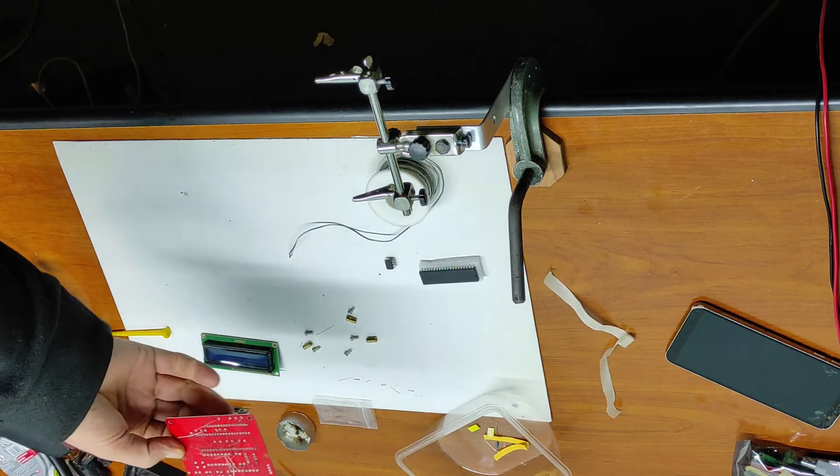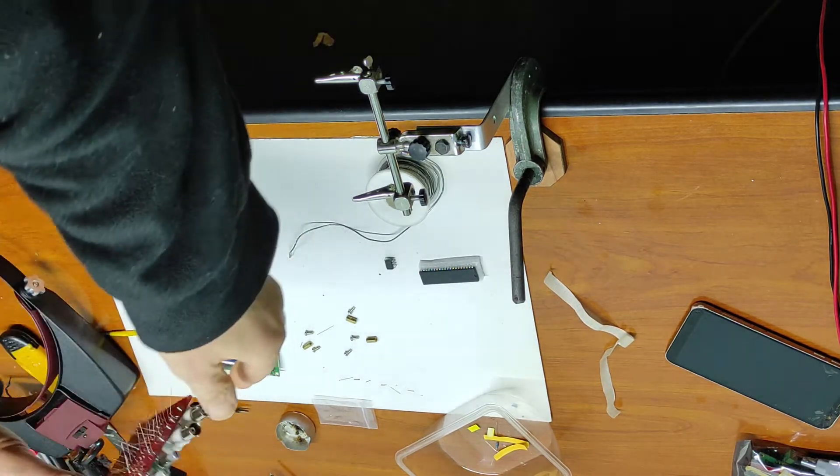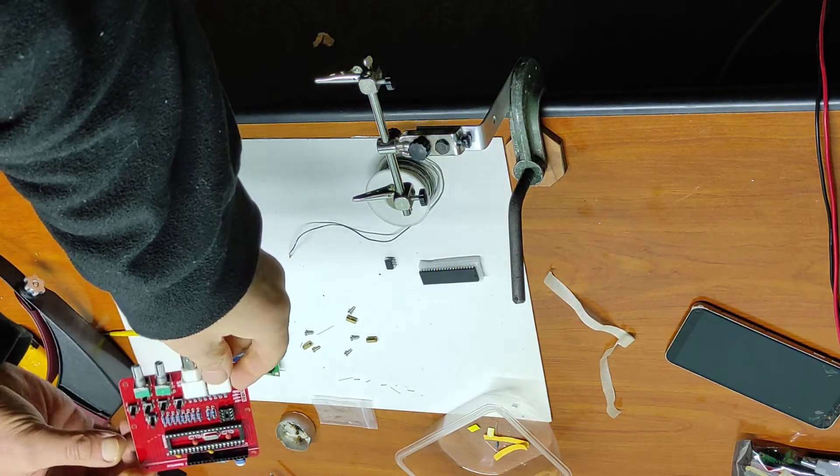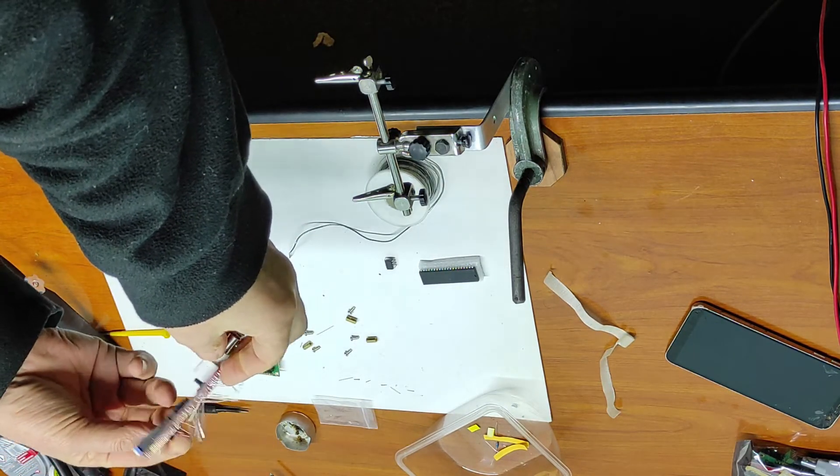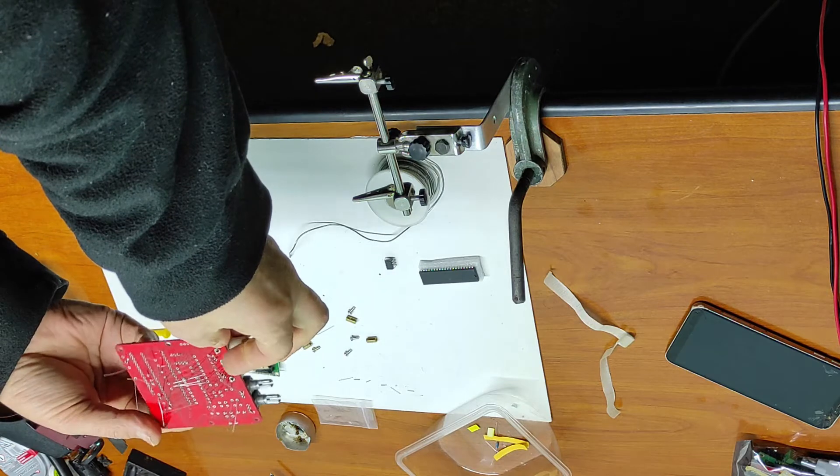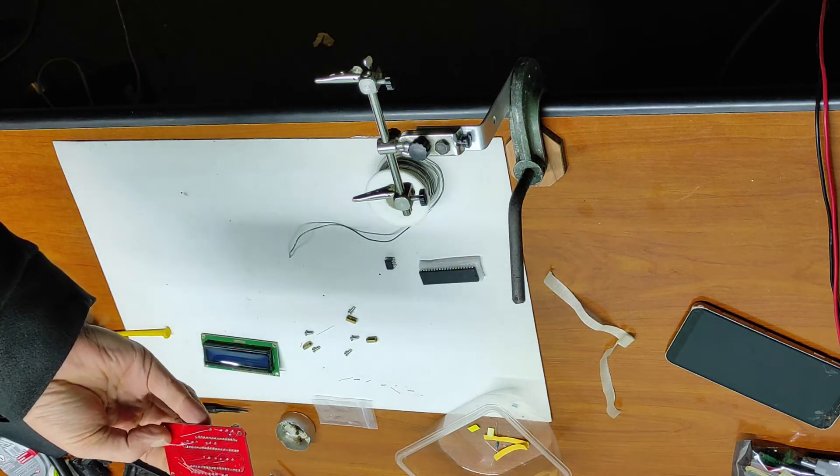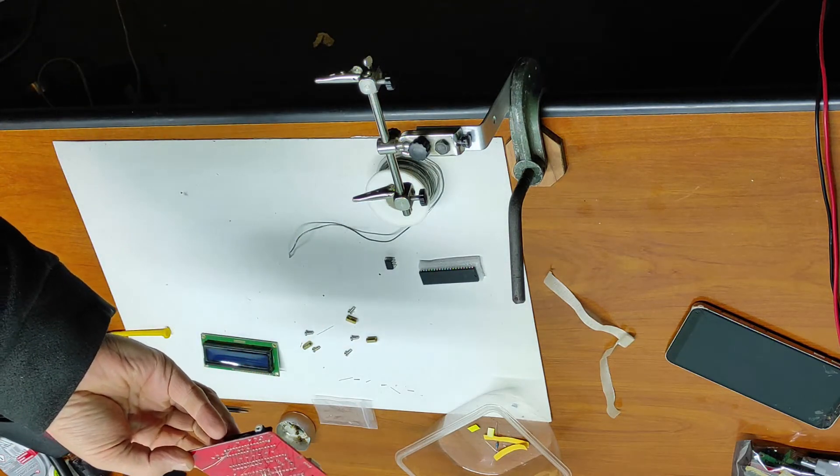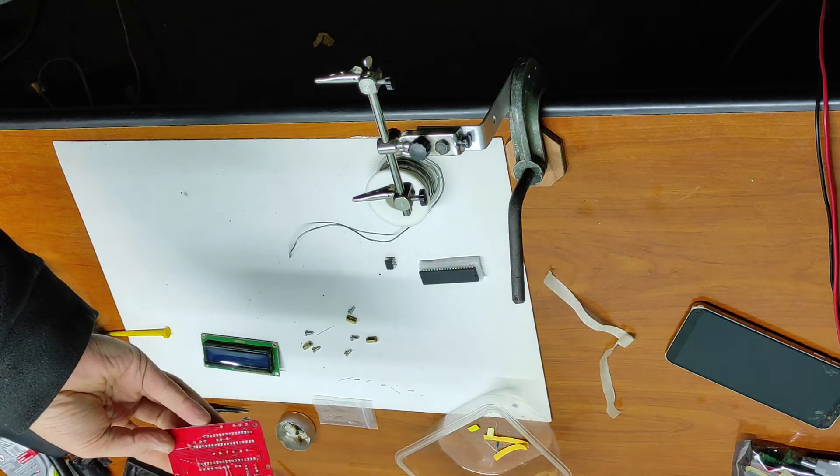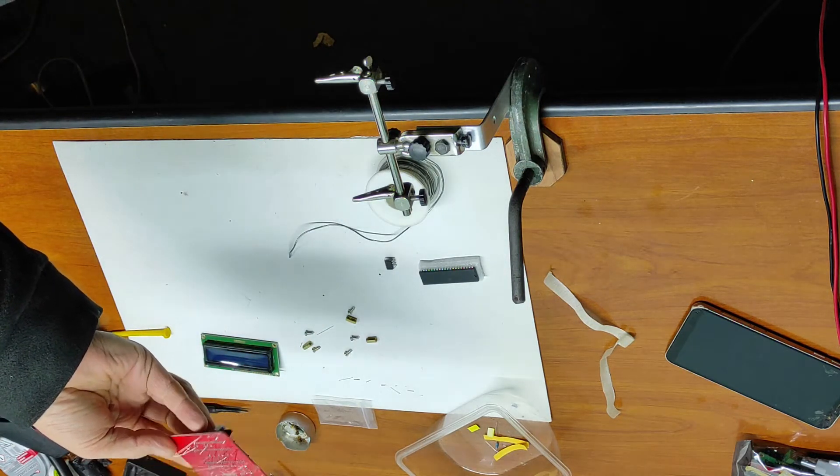I put all the parts on the PCB. Now I have to cut the wires and solder the parts.